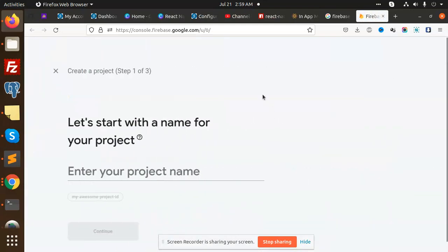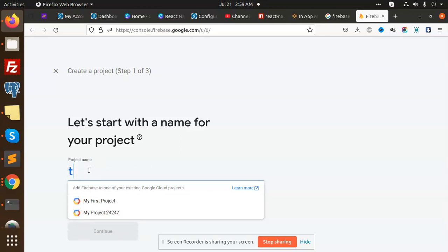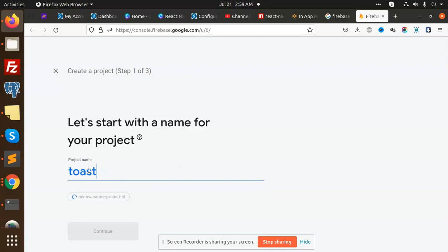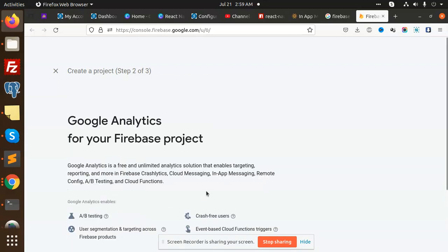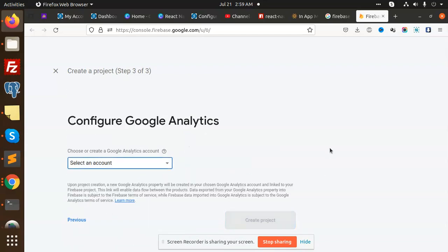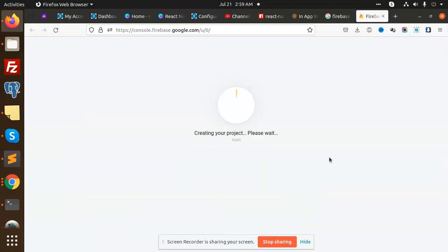We add a project. The project would be, currently we are in Toast Message, so we are going to call it Toast. Add this one, continue, select the account default Firebase. So this is creating.